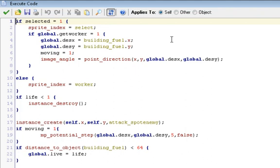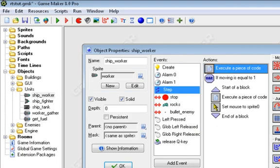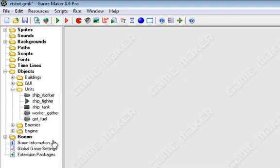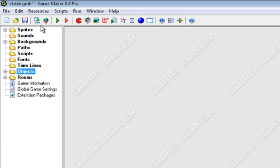Then moving equals one, and image_angle equals point_direction, and then in parentheses, x, comma, y, comma, global.desx, and comma, global.desy. So we're pointing towards it, we're moving now, and we're going towards the building, so now we just automatically go towards the x and y of the building, and the collision and distance checking will pick it all up.